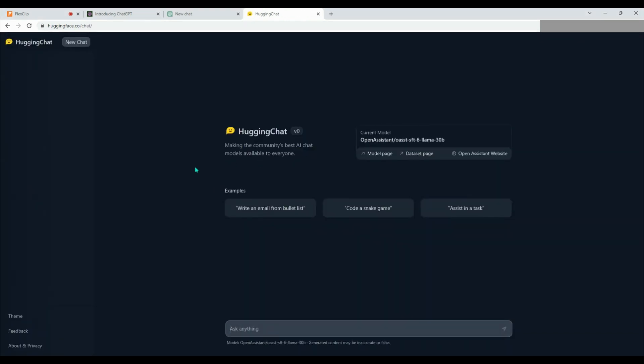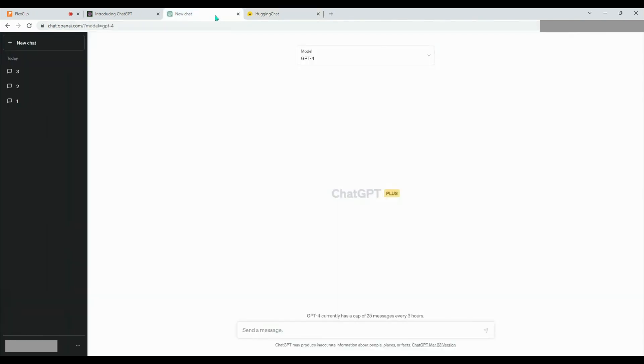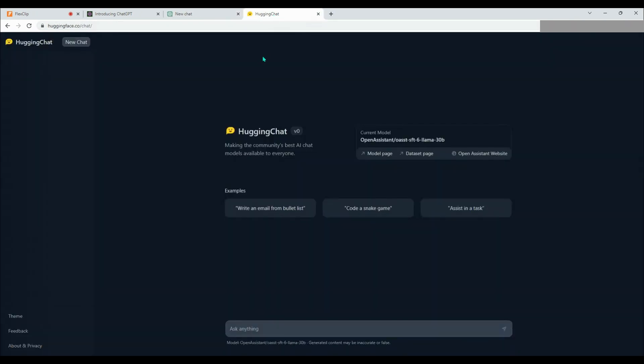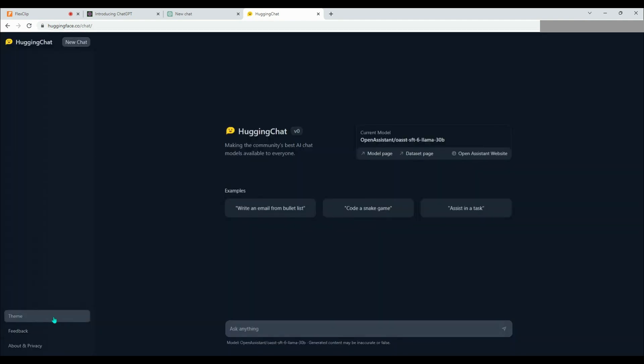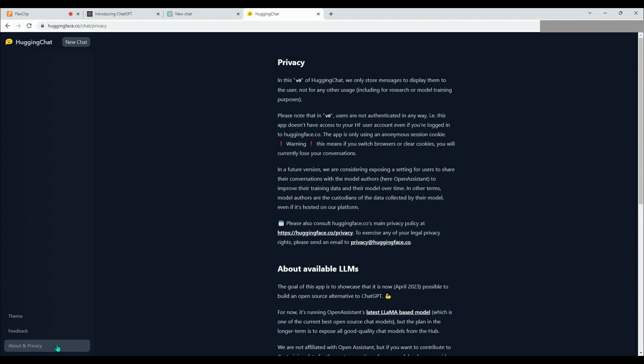As you can see, the interface looks similar to ChatGPT. In the upper left corner, we can create a new chat, while in the lower left corner, we can change the theme, give feedback to the community, or check out the About and Privacy section. Let's take a quick look at this section.